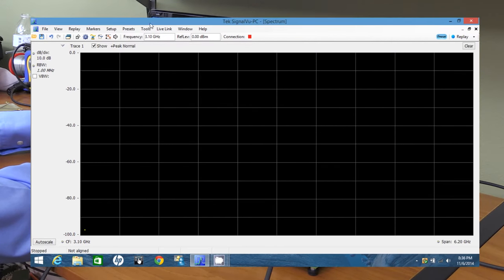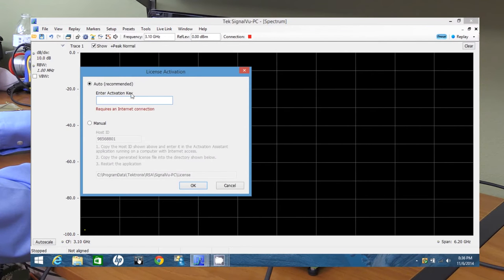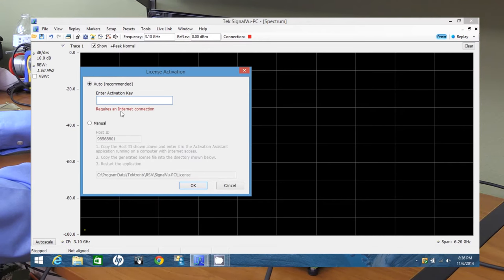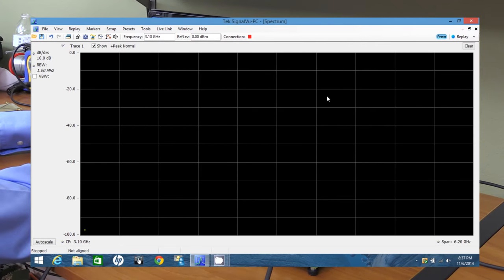If you do have a license key, then you click on tools and activate license. Enter your license key right here. It does require an internet connection, but just hit OK and it takes a few seconds and it'll tell you that the license has successfully activated. That's it.